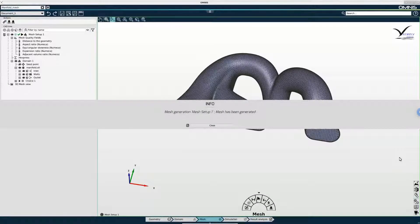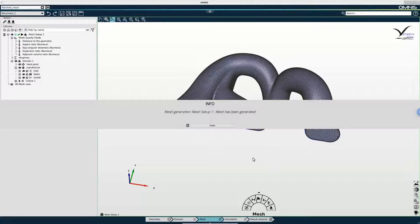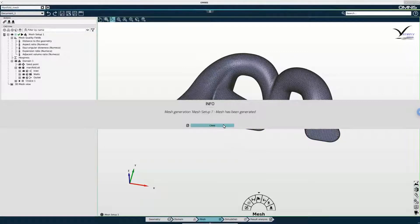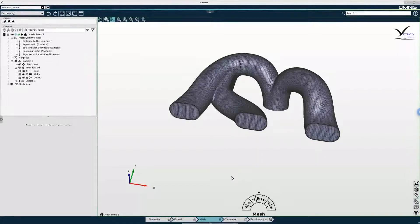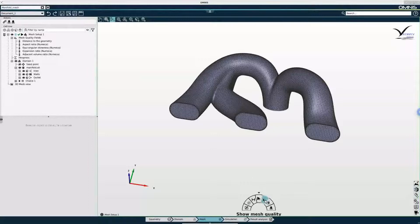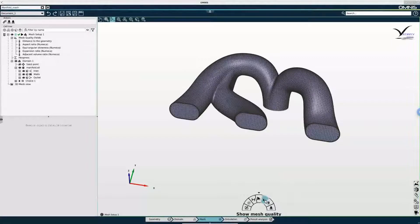So the mesh has now been generated. I am going to close this information window. And the first thing I am going to do is have a look at the quality of my mesh via the pie.